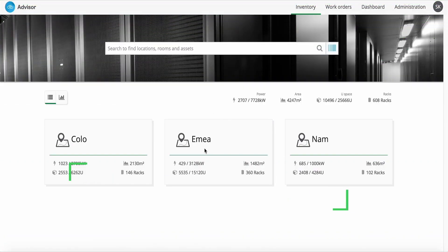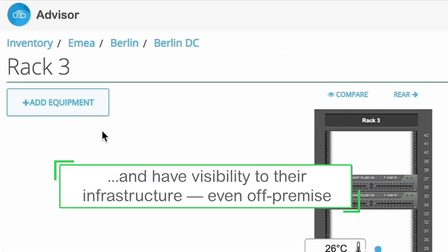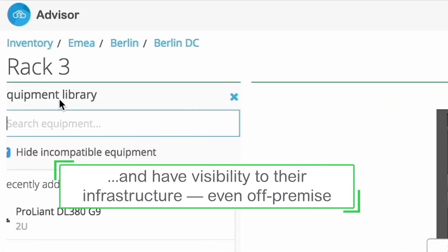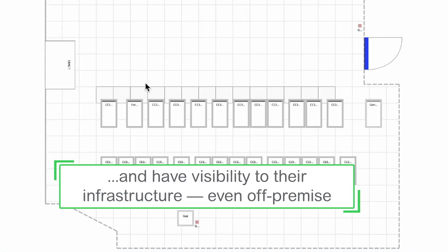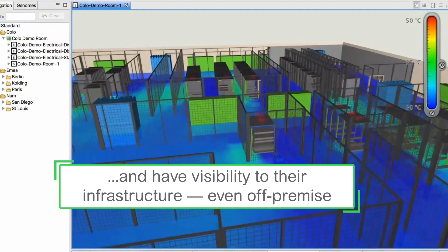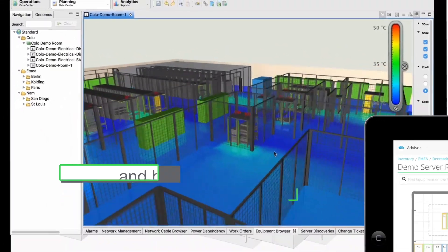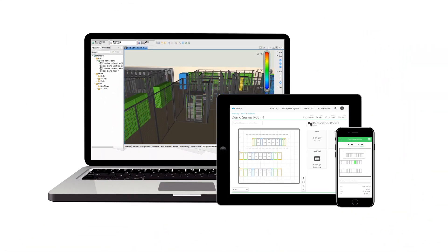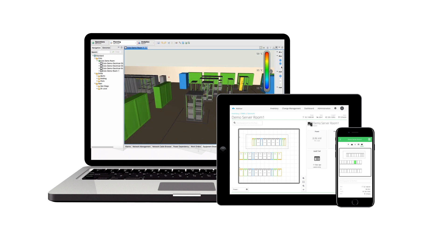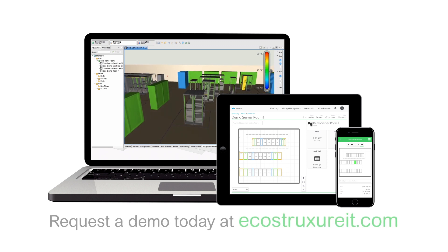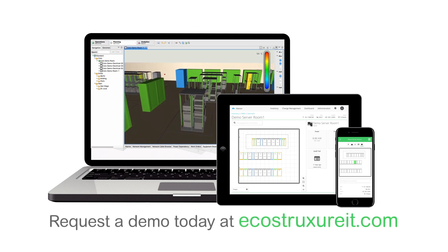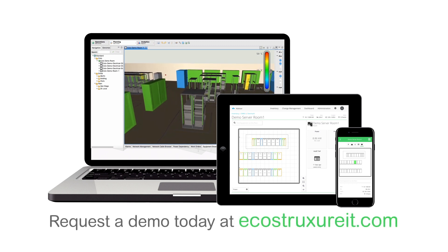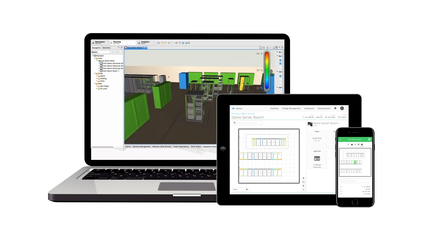Even on the go, tenants can have complete visibility into their infrastructure. Improve your data center's profitability, efficiency, and availability with EcoStruxure IT Advisor. Request a demo on EcoStruxureIT.com.